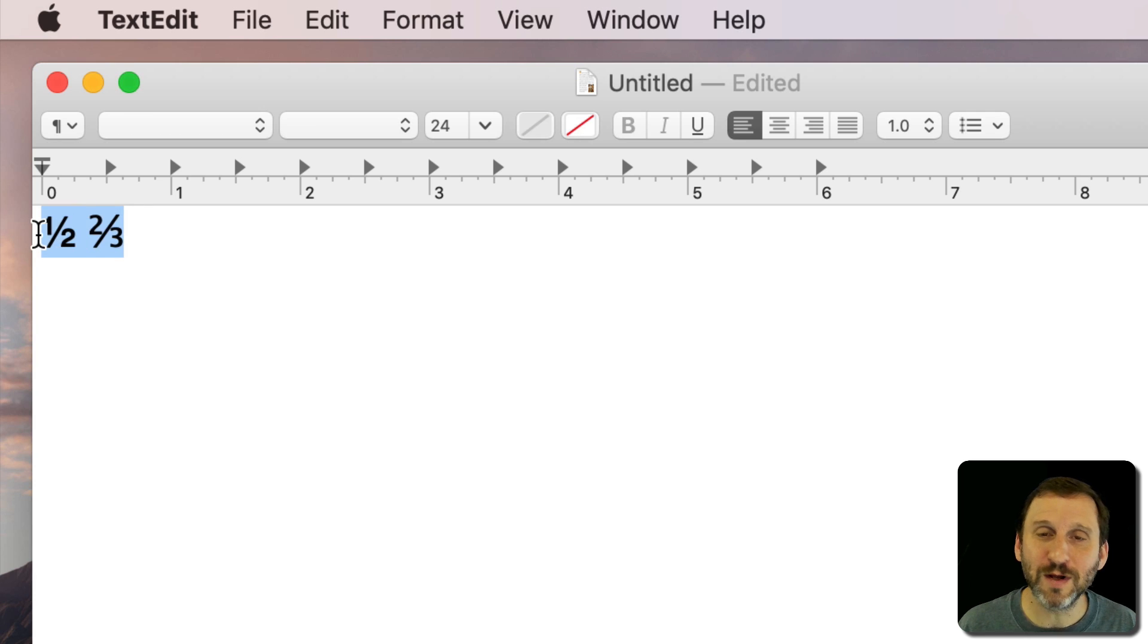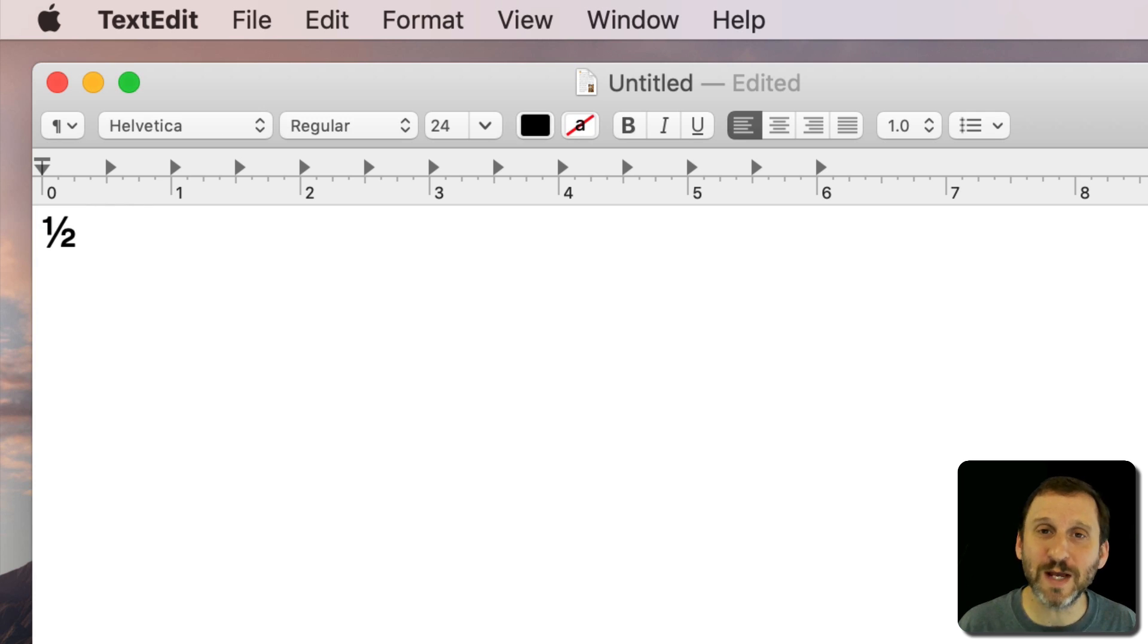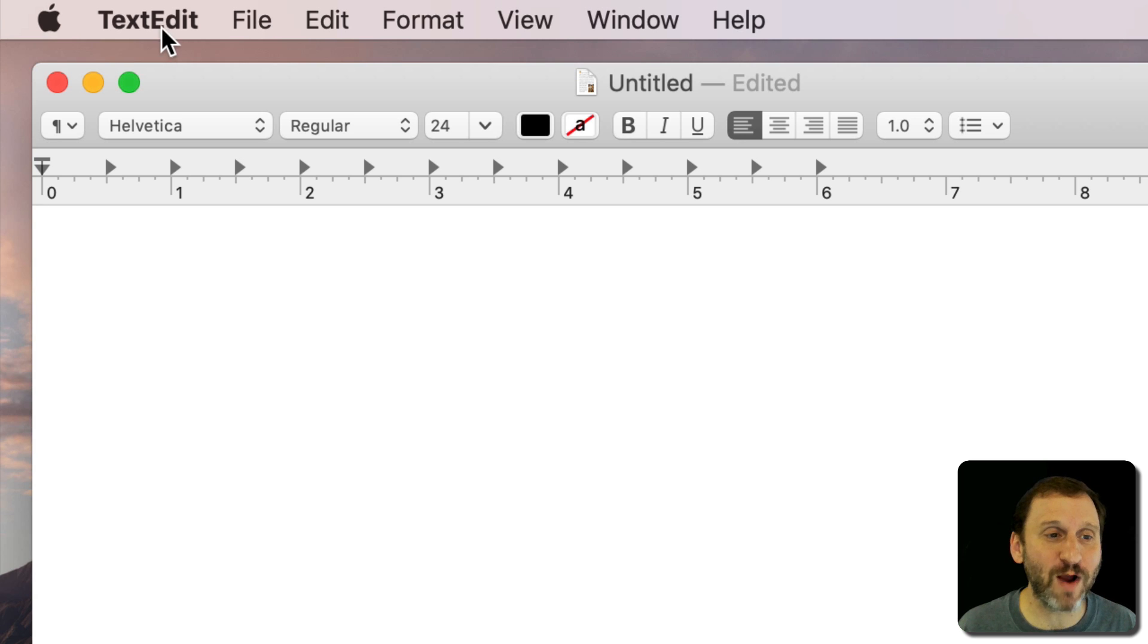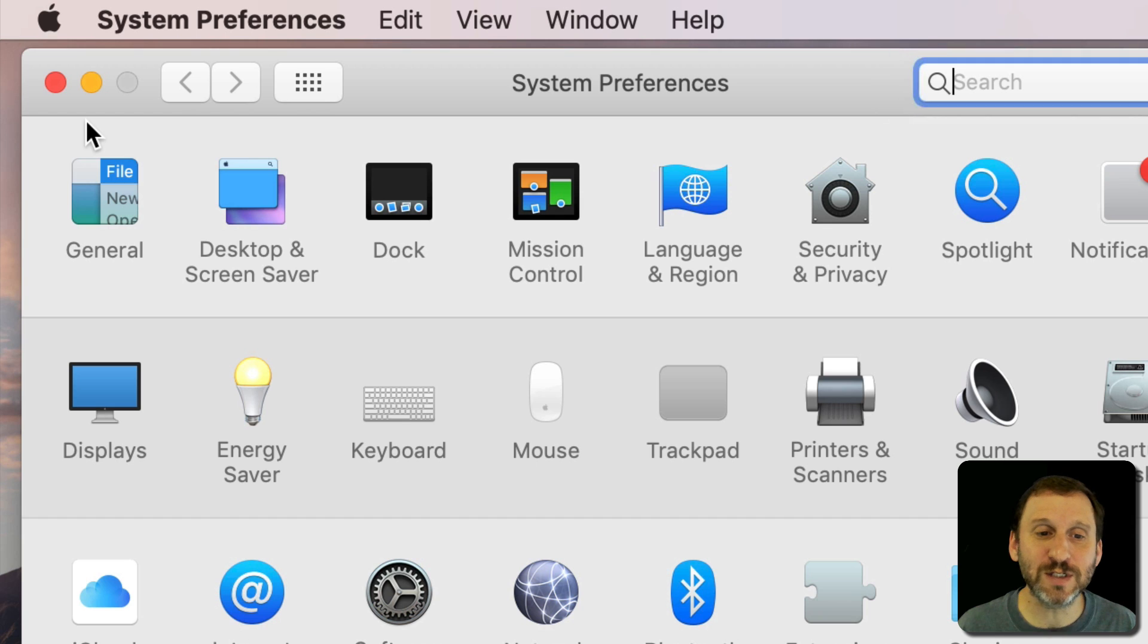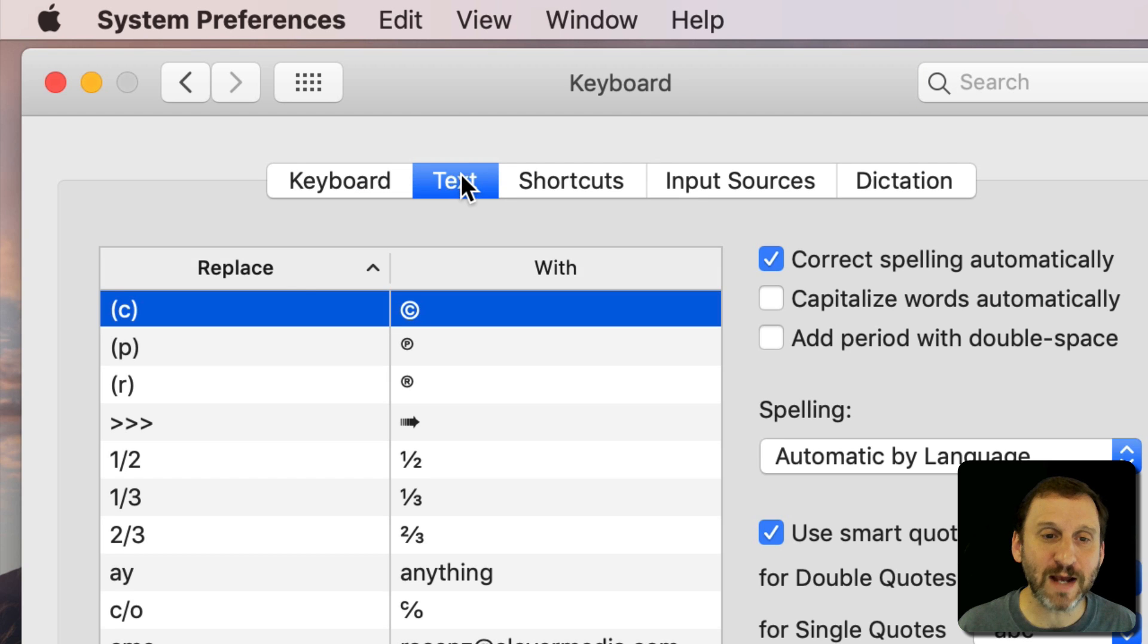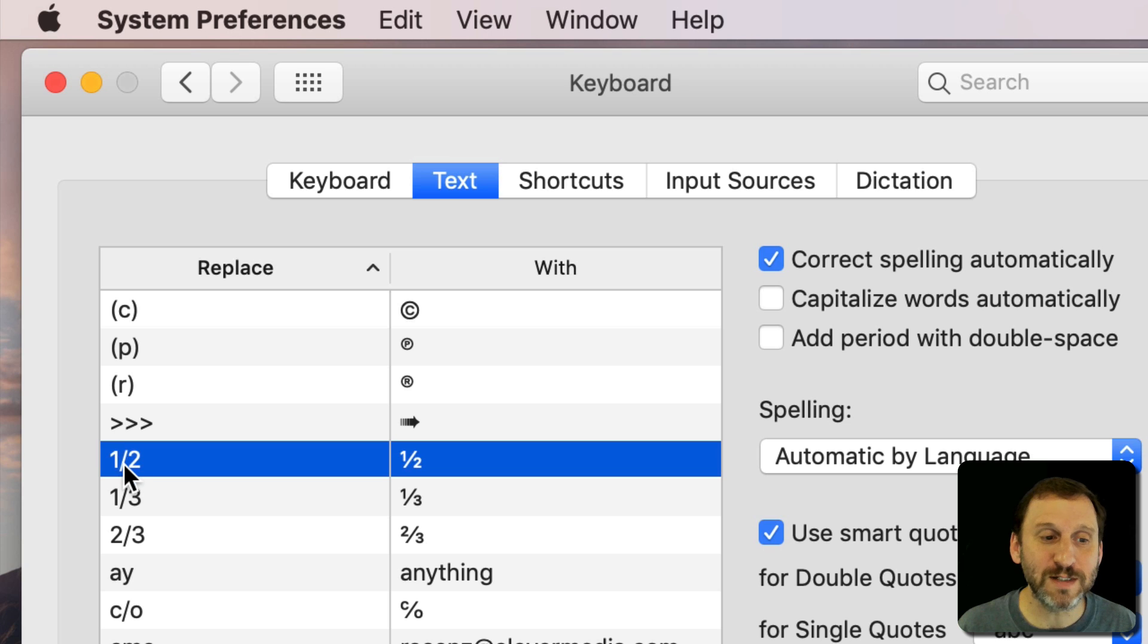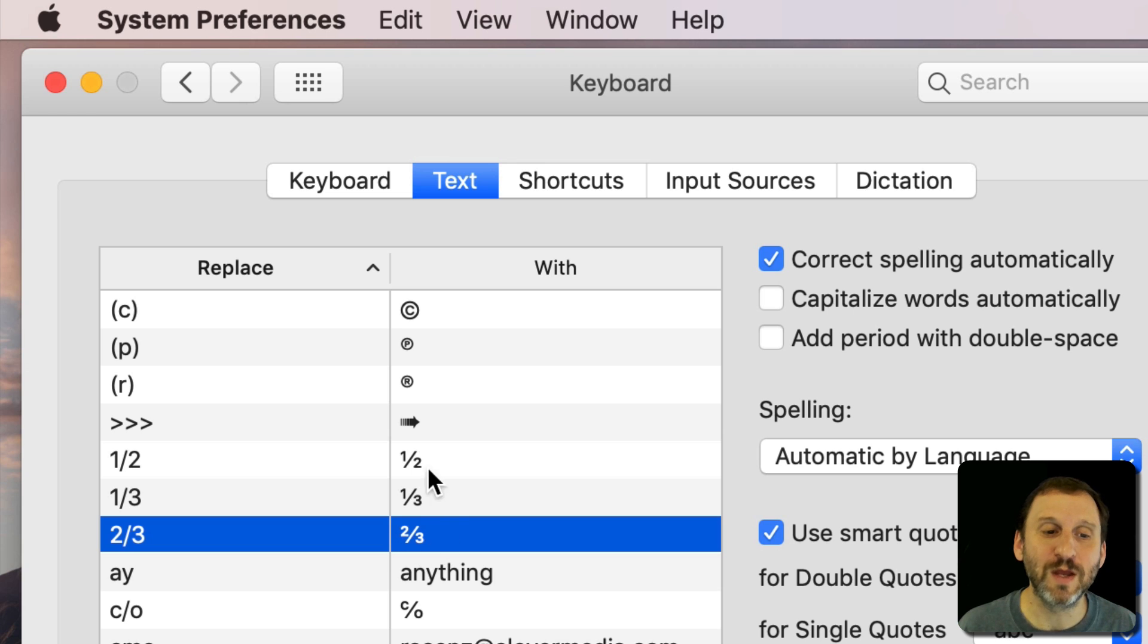When you type 1 slash 2 and hit the space bar it automatically replaces those three characters you typed with this one character that looks like a one half fraction. You can see this if you go to System Preferences, Keyboard, and Text for text replacements. There are several default text replacements: placing 1 slash 2 with the one half character, 1 slash 3 with one third, and 2 slash 3 with two thirds.